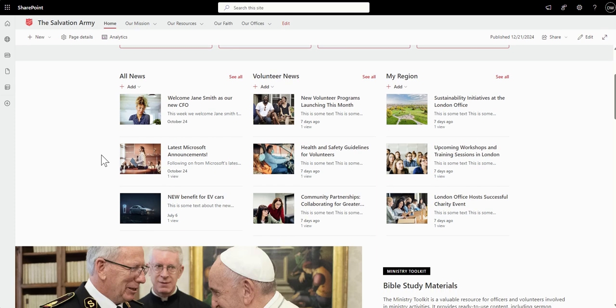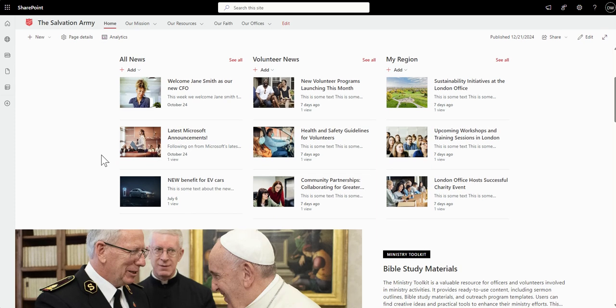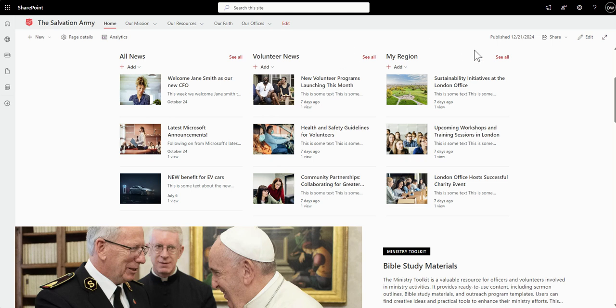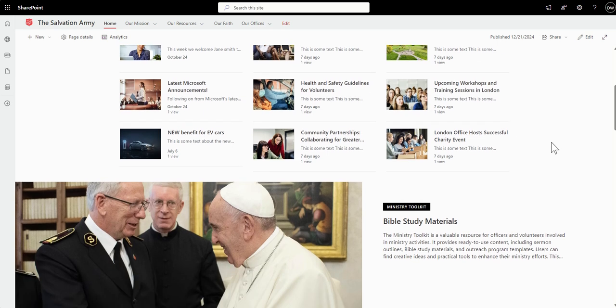We've also broken down the news into categories of areas. So we've got all news, which will be relevant to everybody. Volunteer news, which is obviously about volunteering and the efforts that the Salvation Army are doing towards that. And also my region. So this potentially could be filtering out news based on where it is in the world that you work. So say, for example, if I'm working in the London office, then potentially this would be surfacing news articles which are related to the London office.